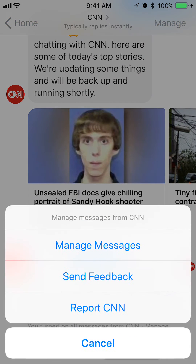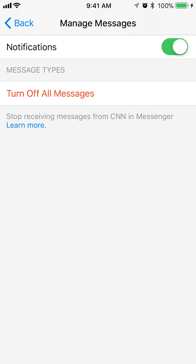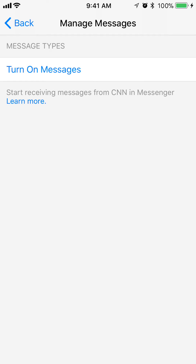Once you're in the conversation, look at the upper right corner and tap on where it says Manage, then tap on where it says Manage Messages. Once you get to this menu, you will see in red it says Turn Off All Messages — tap on that.